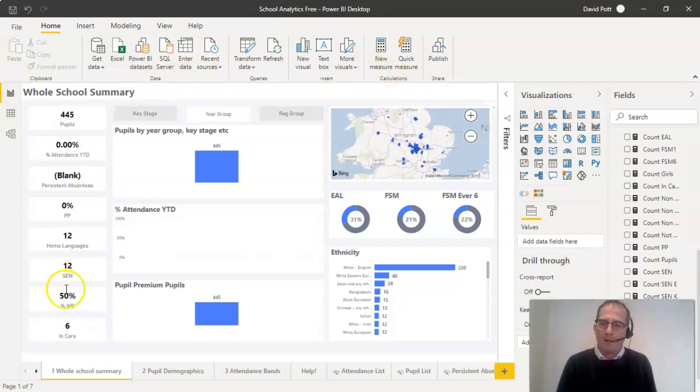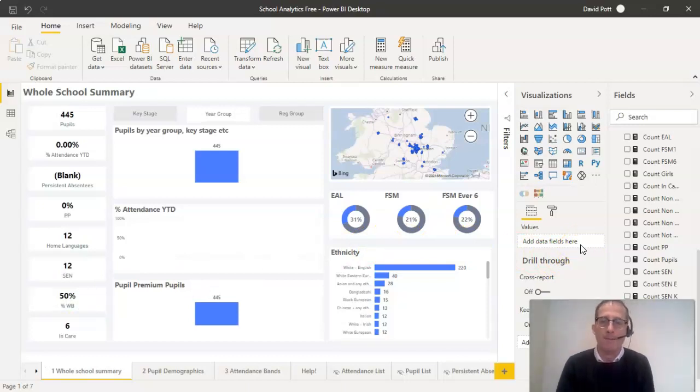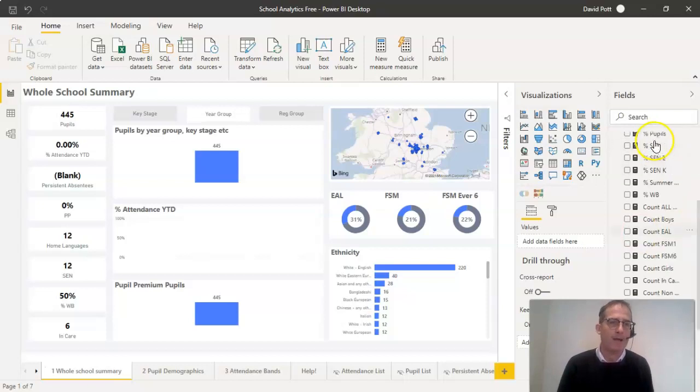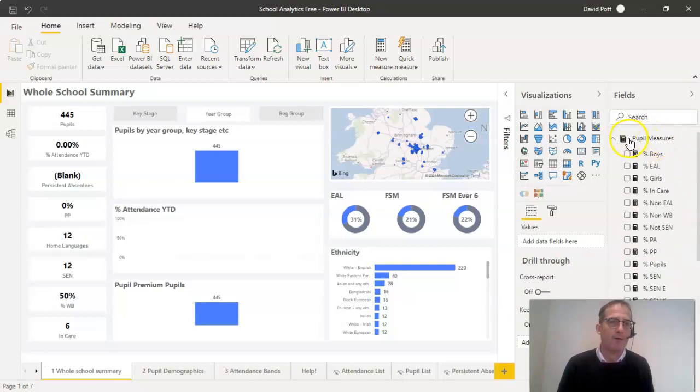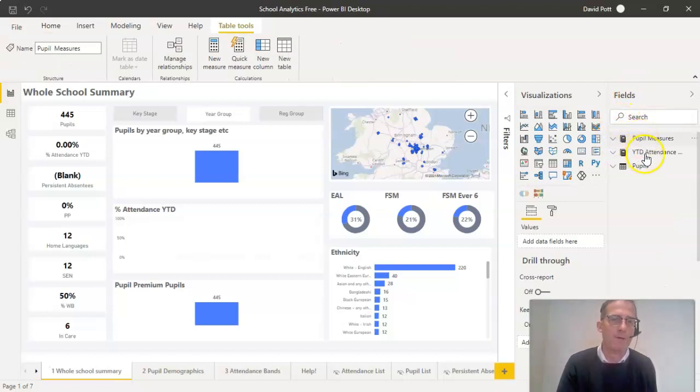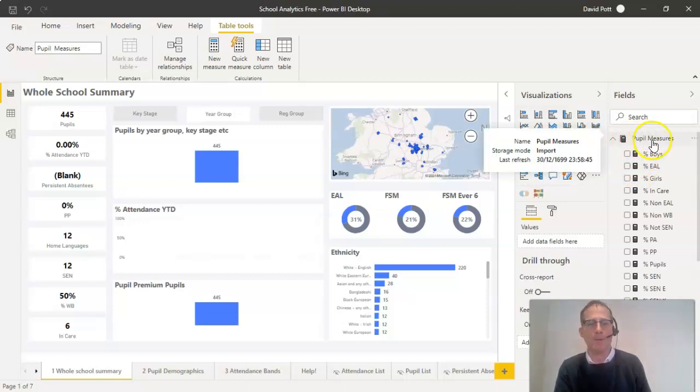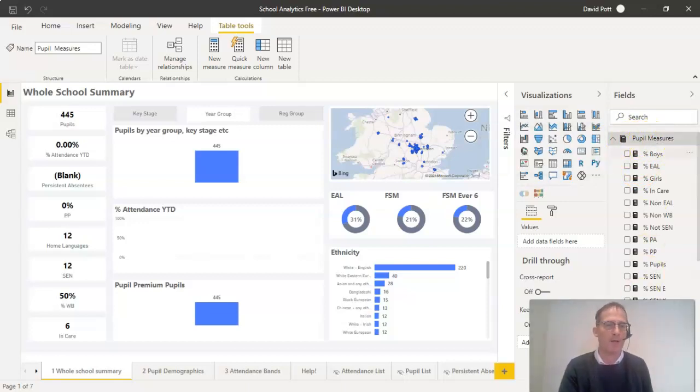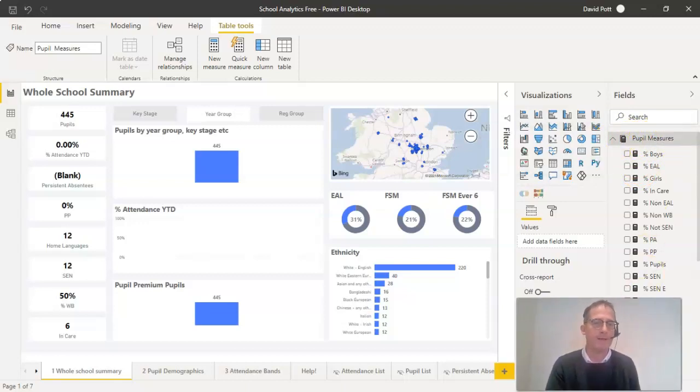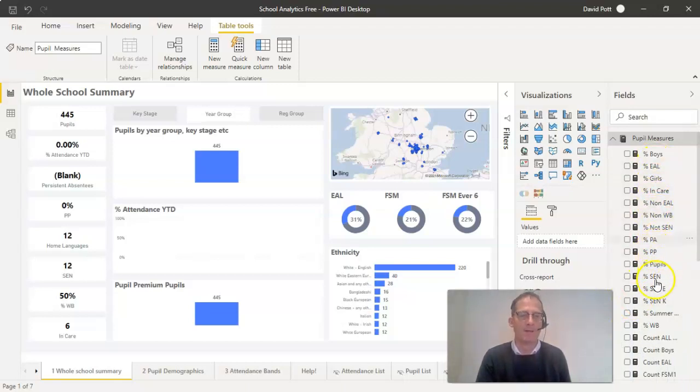The way we calculate this percentage in Power BI is that we count up how many pupils are in a particular category. If you look on the fields selection pane at the side, you will see pupil measures, white year-to-date attendance, measurements, and pupils. If you open up the pupil measures list here, you will see that there are various calculations here.